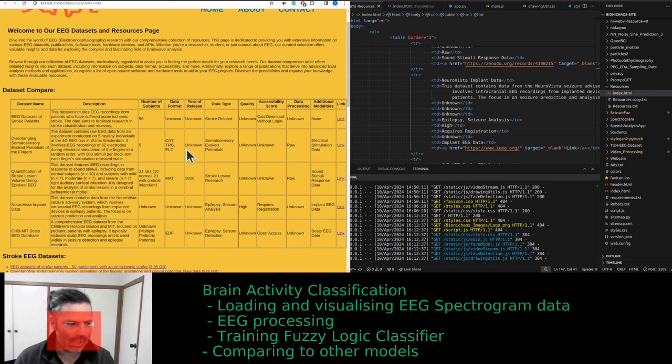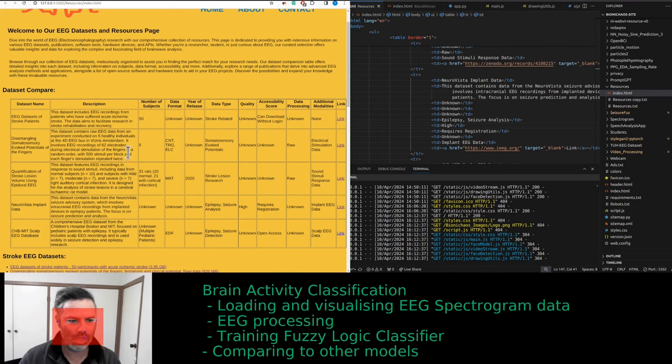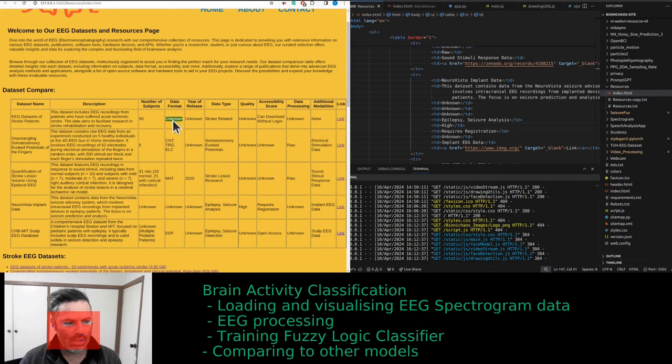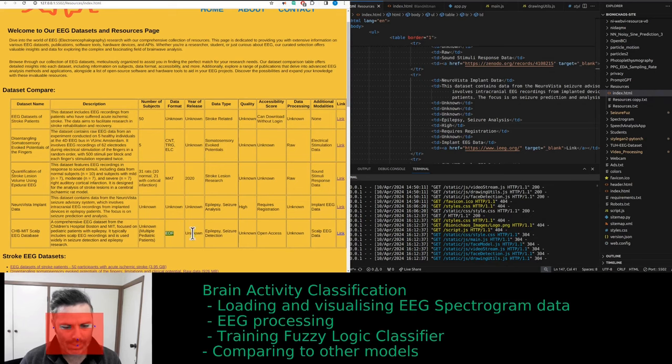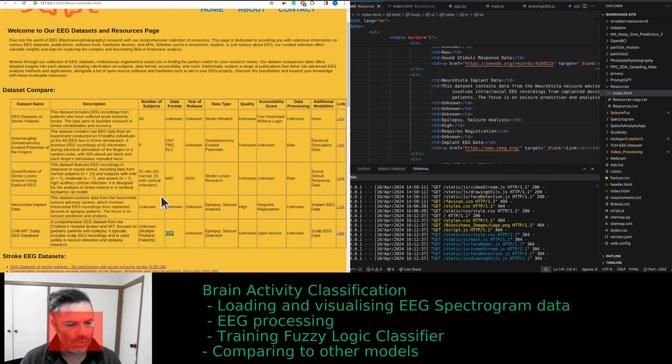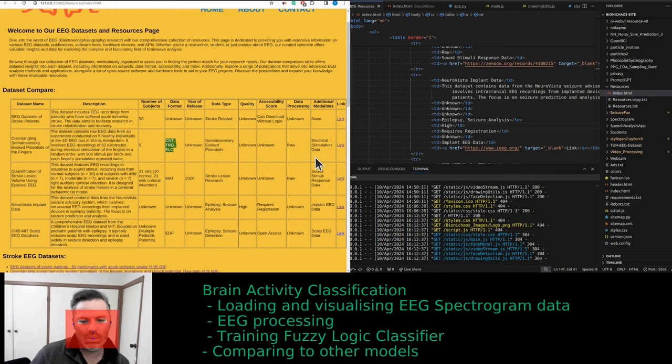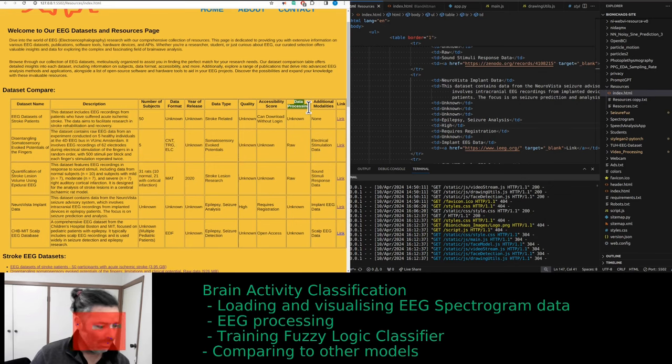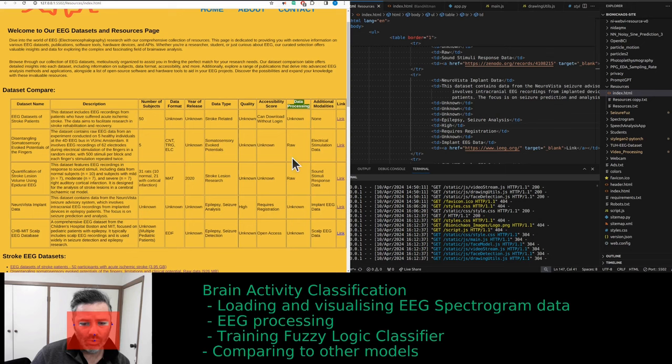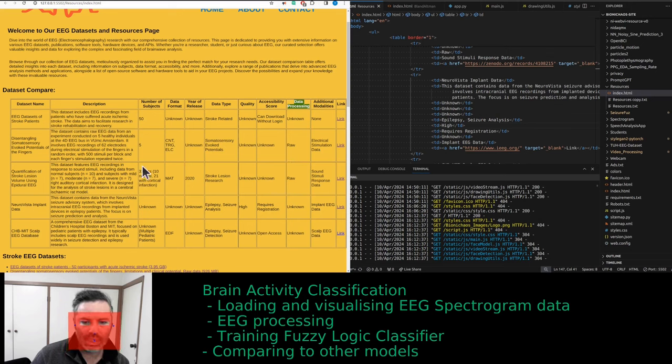Then we have the data format. The mat files can be opened in Python. I do not use MATLAB anymore because it's too expensive. EDF is a standard format for EEG. I don't know what these ones are. It's quite important to know if the data is raw, processed, pre-processed, heavily processed or lightly processed.